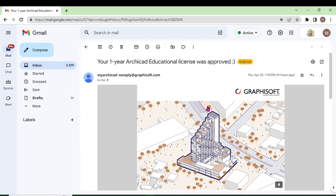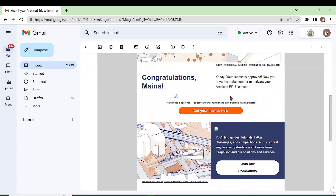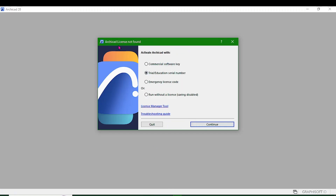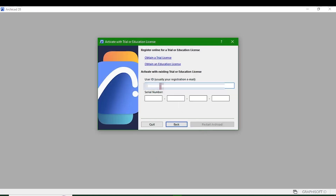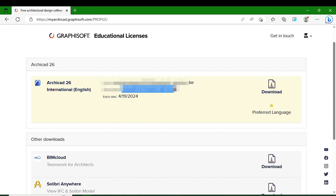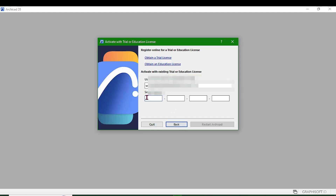Once your application is approved, you will get an email — here is an example of one that came within 12 hours of application. Open your software and you will get a wizard requiring you to activate. Choose the education serial number, then provide the user email you registered with. Proceed to your account, log in, and fetch the serial number.